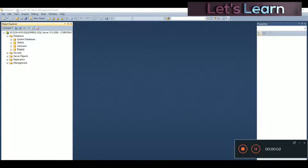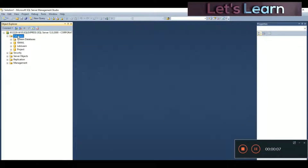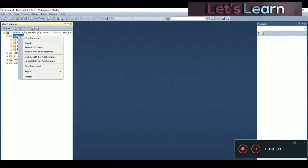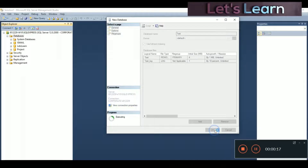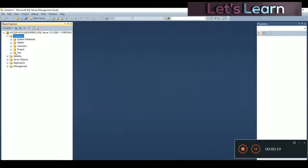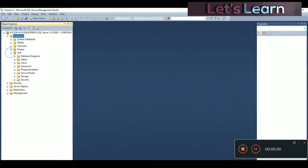This is the interface you see. In order to create a table we have to create a database first, so let's create a database first. This is the basic step to create a foreign key, primary key, or a table. Right-click on new database and give the database name — let's say 'test' — and click OK. You can see our new database is created.